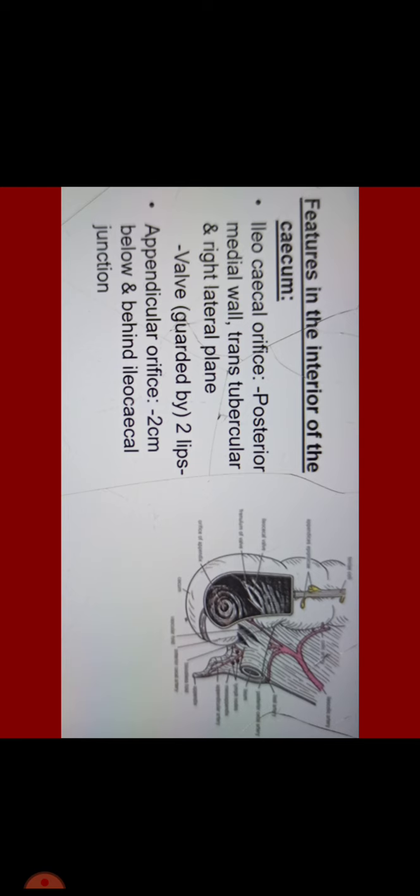Features in the interior of the cecum include two orifices. One is ileocecal orifice and second is appendicular orifice. The ileocecal orifice is present posterior to the medial wall and has a wall guarded by two lips. Appendicular orifice is 2 cm below and behind ileocecal junction.